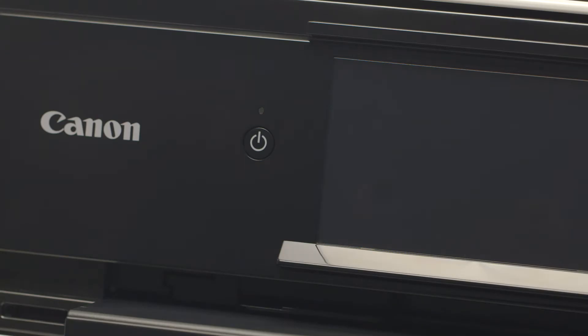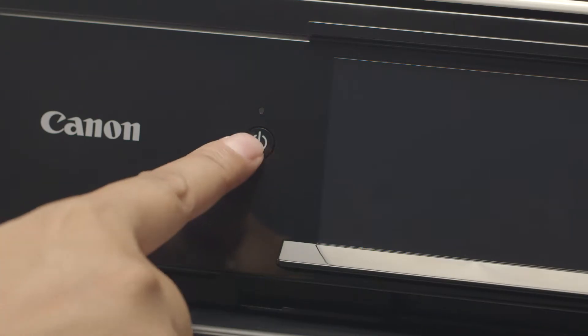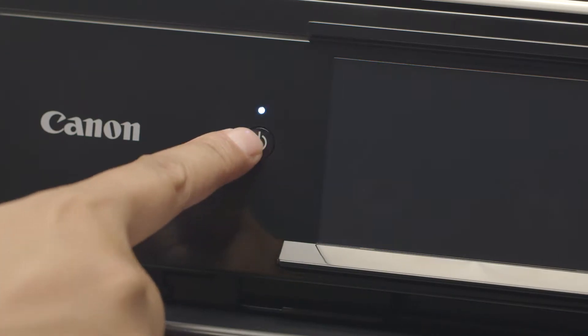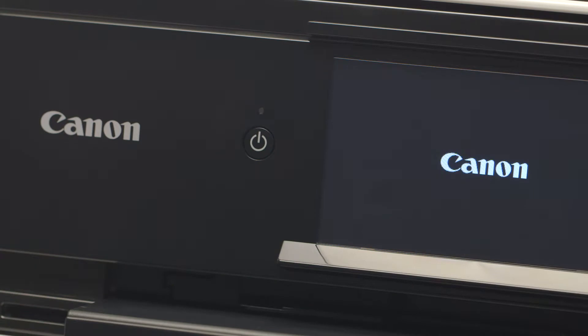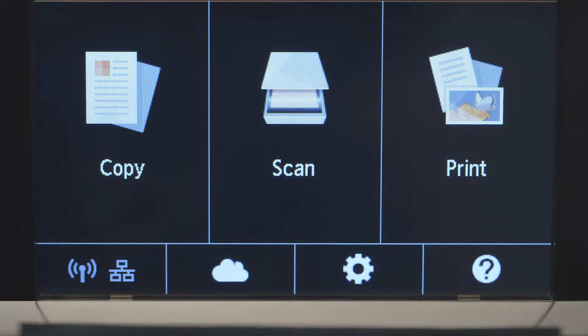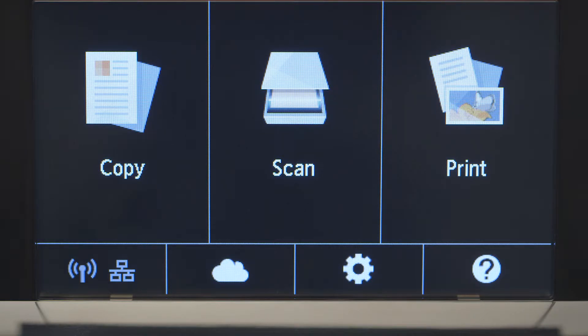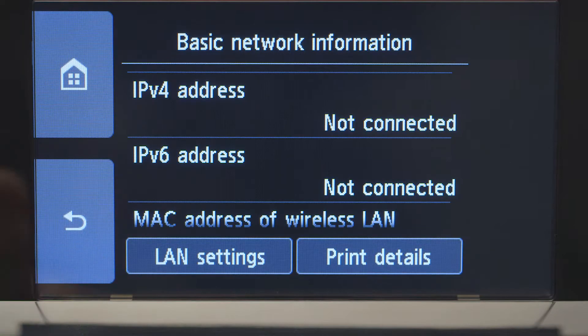First, make sure your printer is plugged in and turned on. The main screen will be lit up when the printer is on. When the screen is on, tap the Wi-Fi icon at the bottom left of the screen.